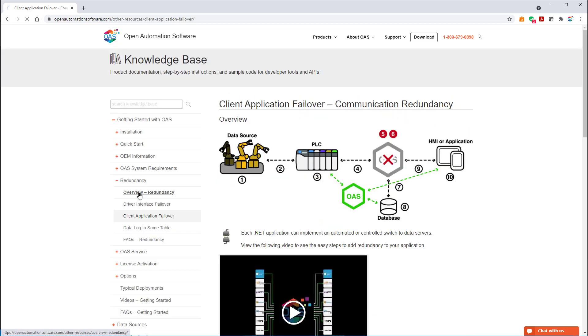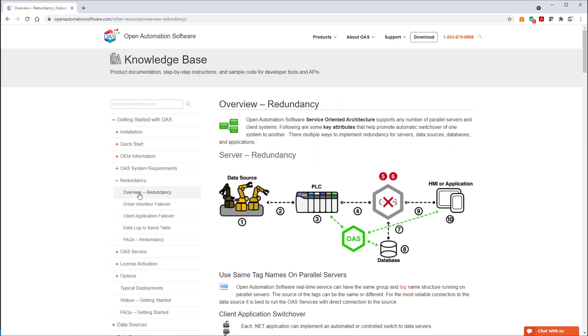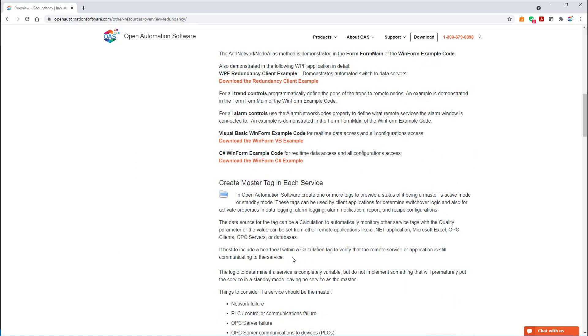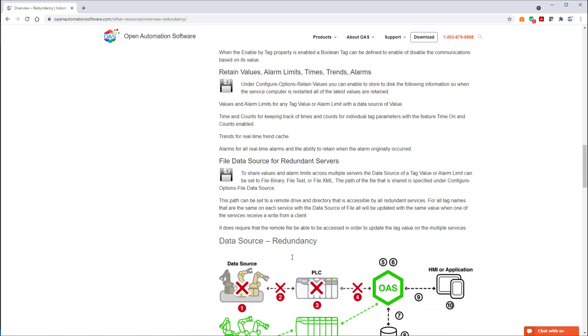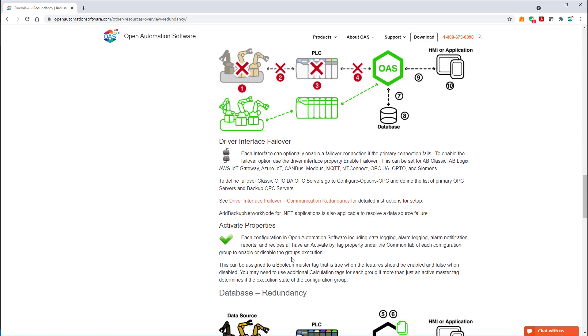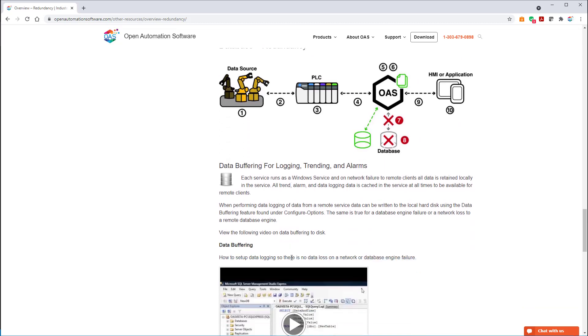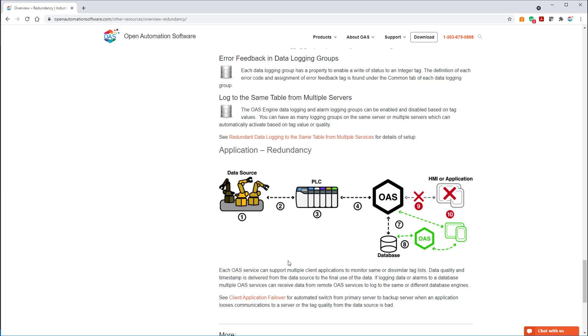If you're interested in other failover scenarios as well, you can look at the entire overview redundancy section. And you can see how you can have server redundancy, driver interface redundancy, and also database redundancy with store and forward functionality built in. And also, you can have multiple applications talk to the same server or multiple servers as well. So, open automation software accomplishes accounting for failure scenarios in multiple ways. You can choose the one that suits you best.